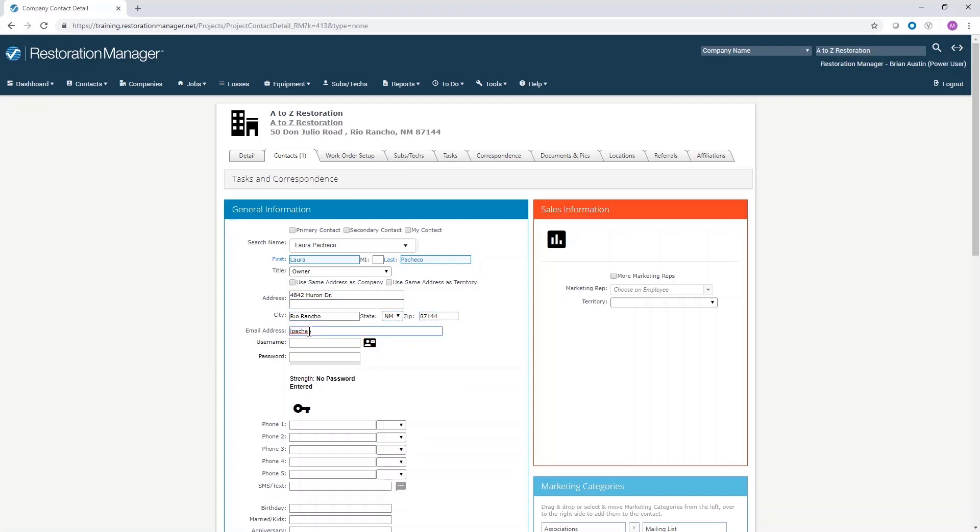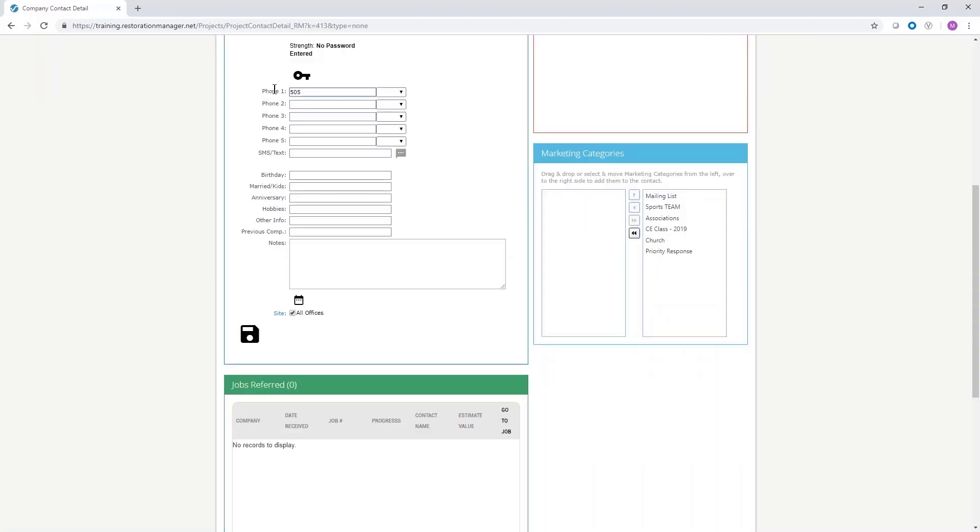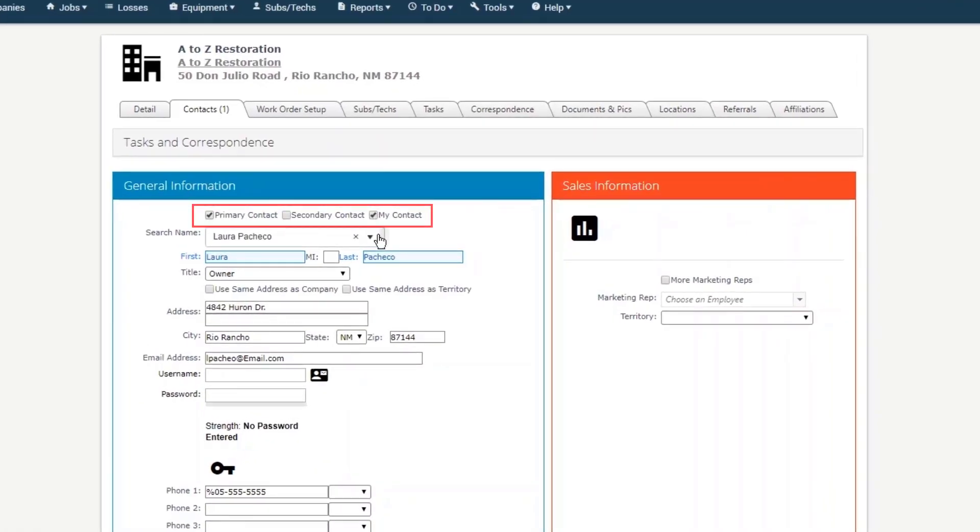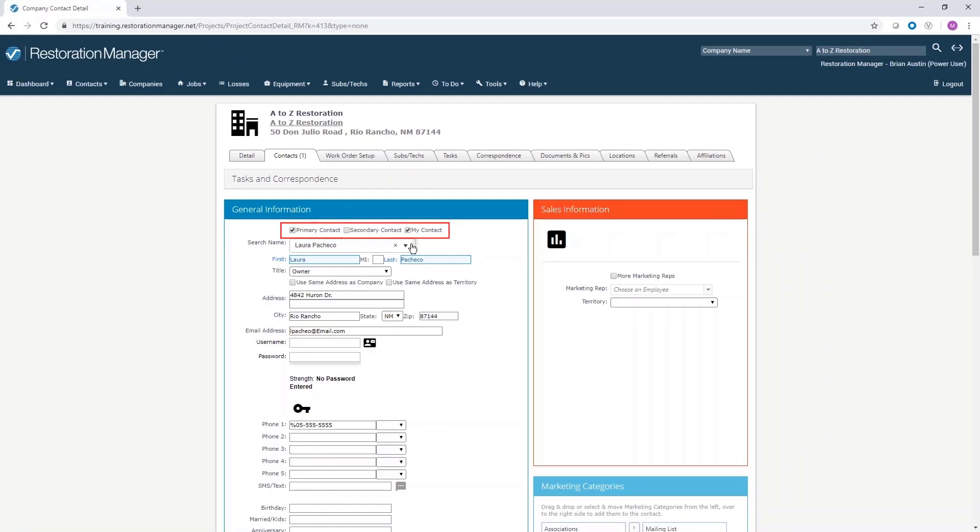If this is the first contact being added for the company, they must be selected as the primary contact. It's a good idea to select this person as my contact as well. This allows you to run reports for that contact.